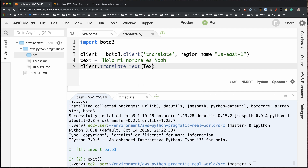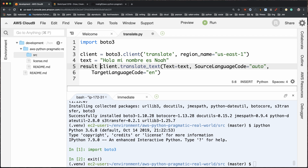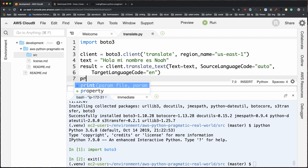I'll call `translate_text` on that client object with the text variable. The only other thing I need is `source_language_code` set to `auto`, which means automatically detect what language is coming in, and then target it to convert over to English. So it figures out what language it is — could be any number of languages — and translates it into English. I'll run this and put the results into a variable, then print out the results.